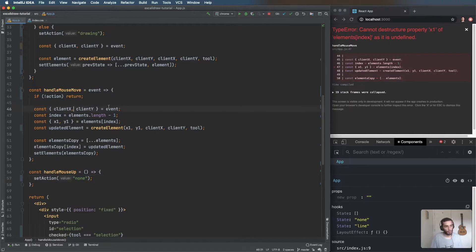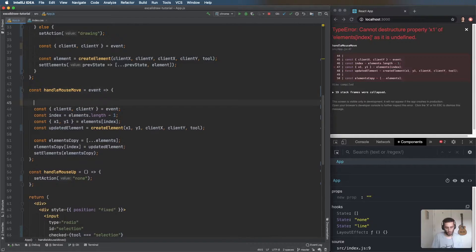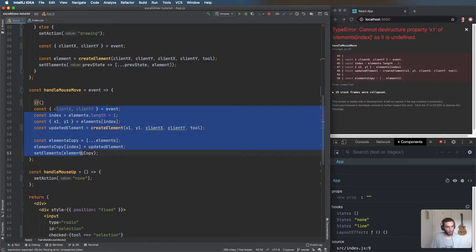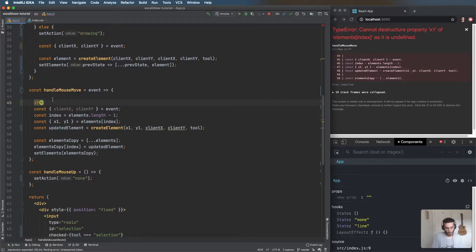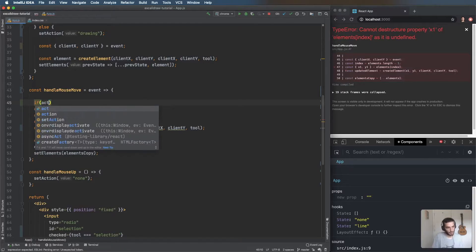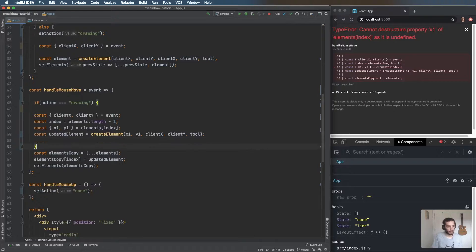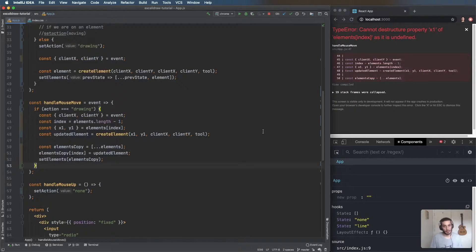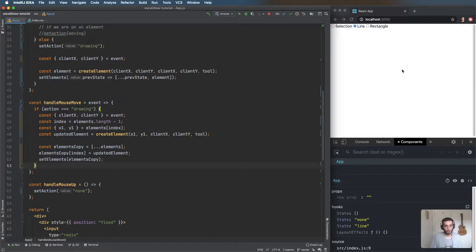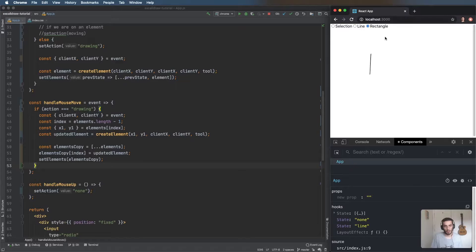While we're moving, we only want to run the drawing code if the action is equal to 'drawing', which is exactly what we had before — nothing else has changed. So we still have the line and the rectangle, but if we do a selection then we're not doing anything.